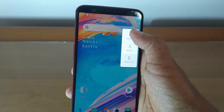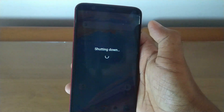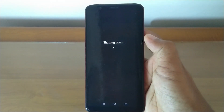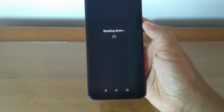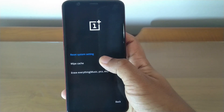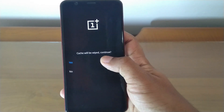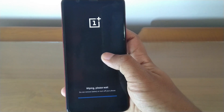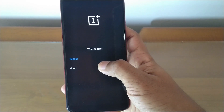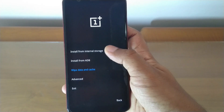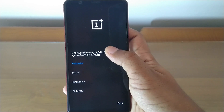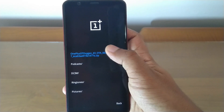Turn off the device again and go to recovery mode. Wipe the cache and then install the zip from the internal storage. Select the file you have copied to the device and the update will start automatically.